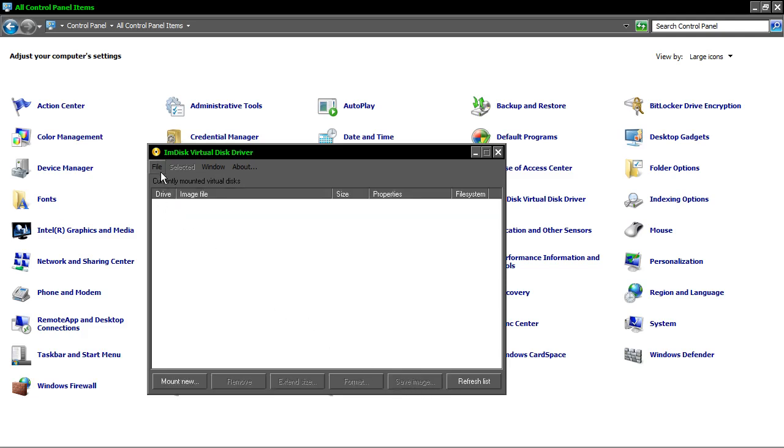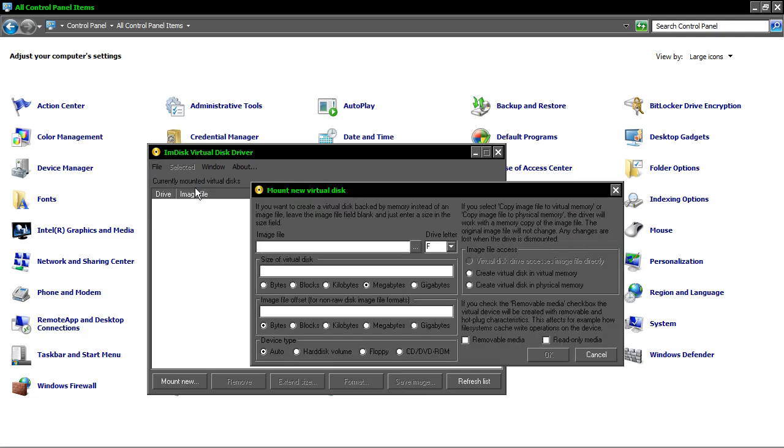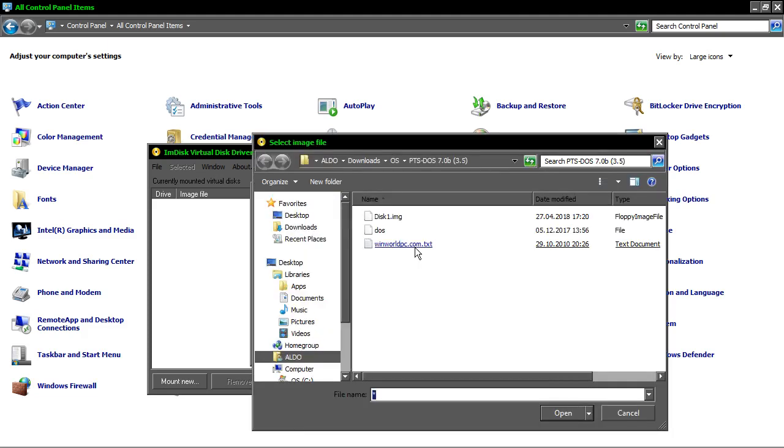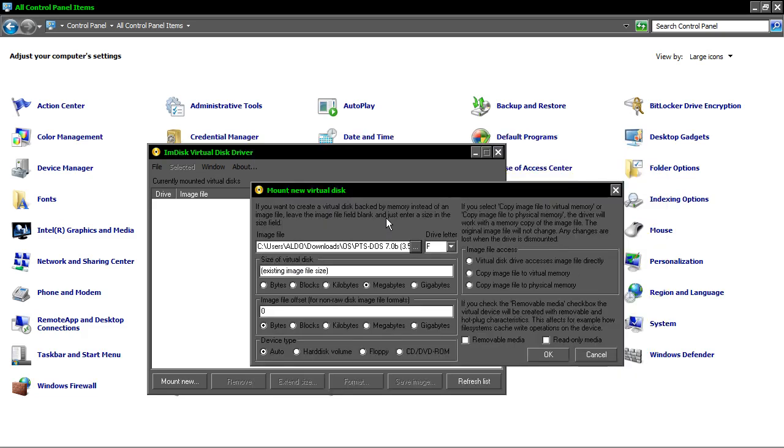Now I'm going to mount a new virtual disk over here. You must select your image file. Over here I have my PTS-DOS image file.